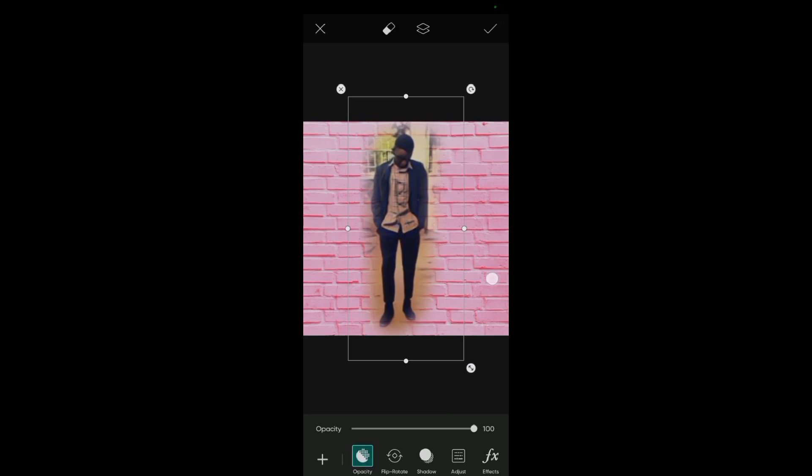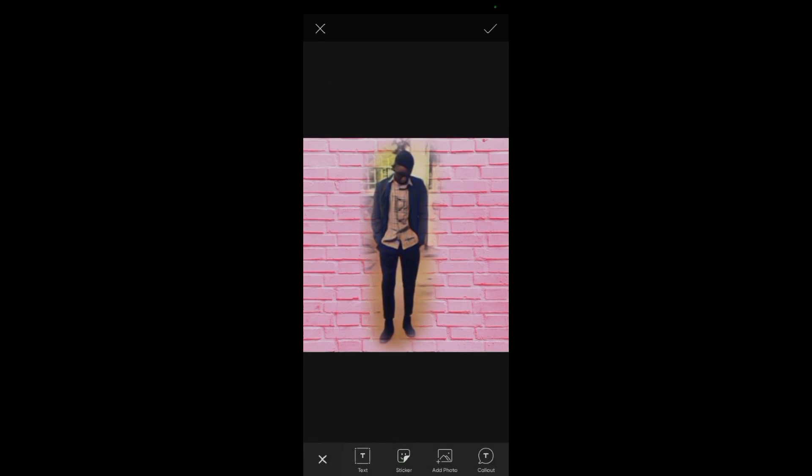As you can see I've basically added this person and in the background there's this pattern here of bricks. So that's how basically you can use the pattern tool in Pixart guys. Thank you for watching, we shall meet in the next video.